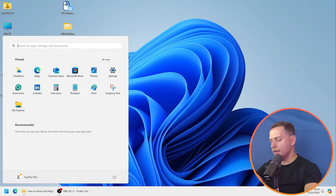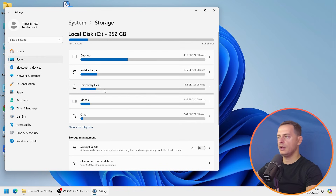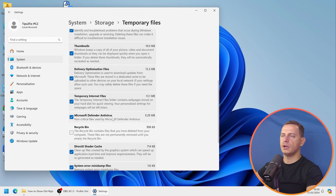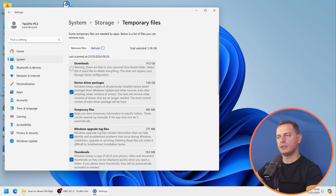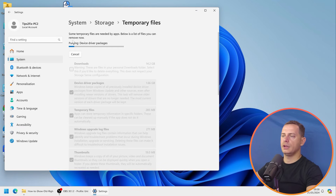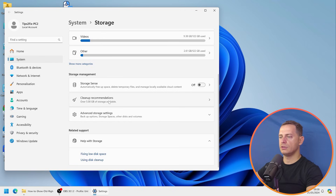Tip number nine: clear temp files and use Storage Sense. Search for 'Temporary Files' in the Start menu. You may find gigabytes of temp files — for example, 15 GB in my case — including device driver packages and downloads. Select what you want to remove and click Remove Files, then Continue. The system will purge them, freeing up space on your C drive. You can also configure Storage Sense to automatically free up space.